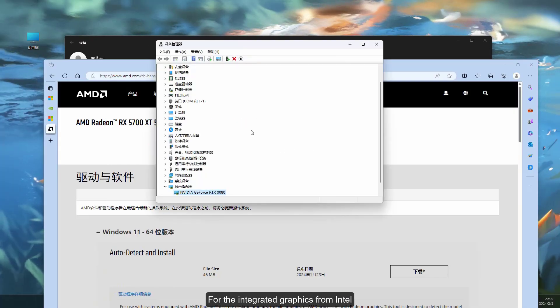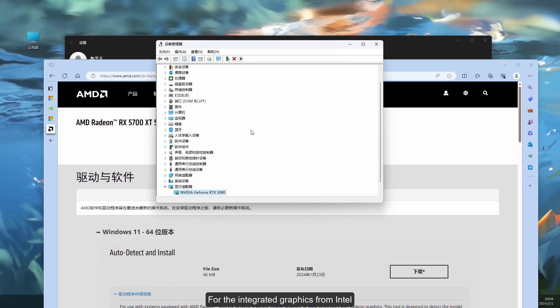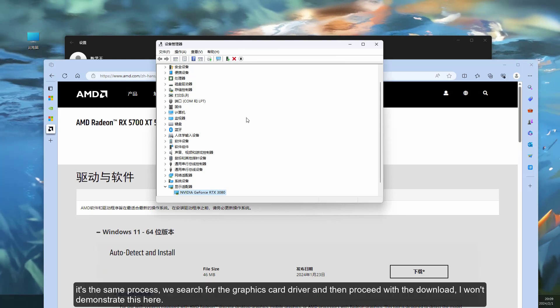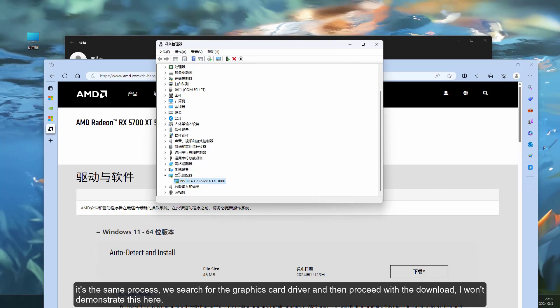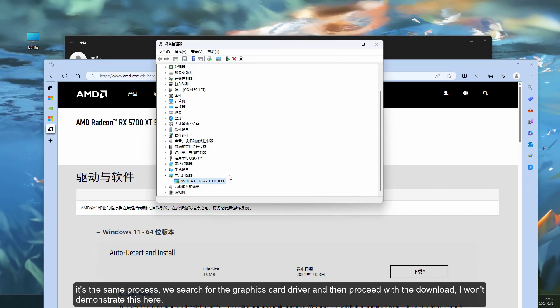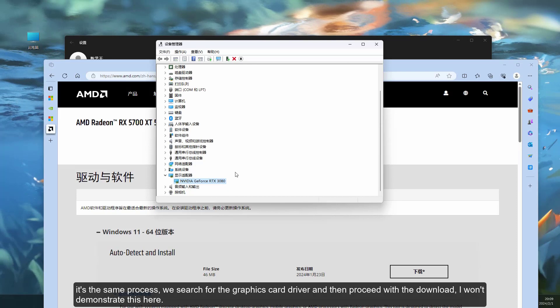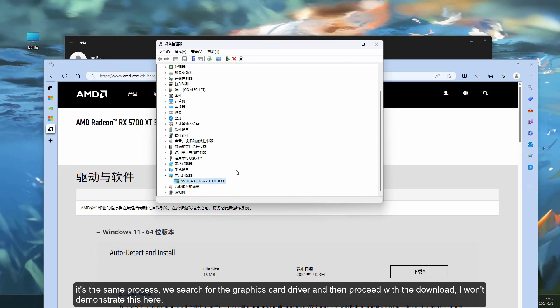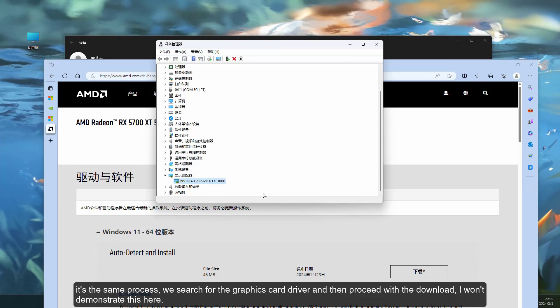For the integrated graphics from Intel, it's the same process. We search for the graphics card driver and then proceed with the download. I won't demonstrate this here.